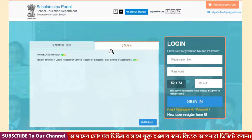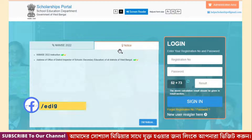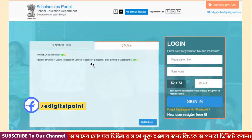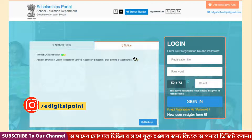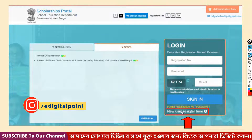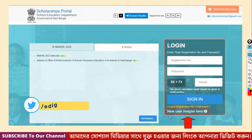We will click on the official website. We will click on the on-screen option, and then click on the new registration option.